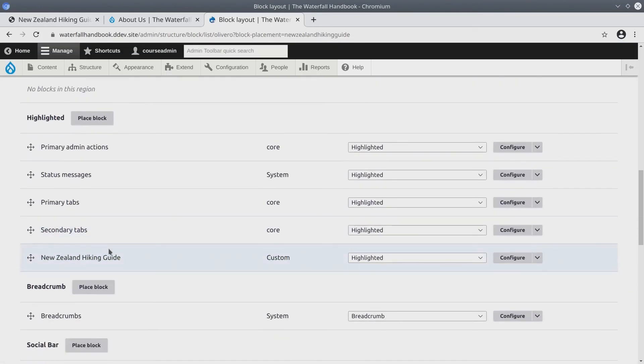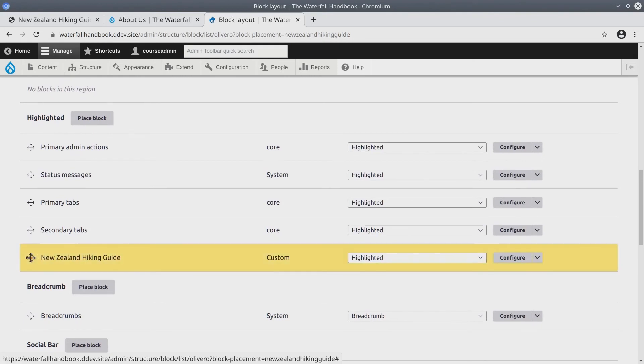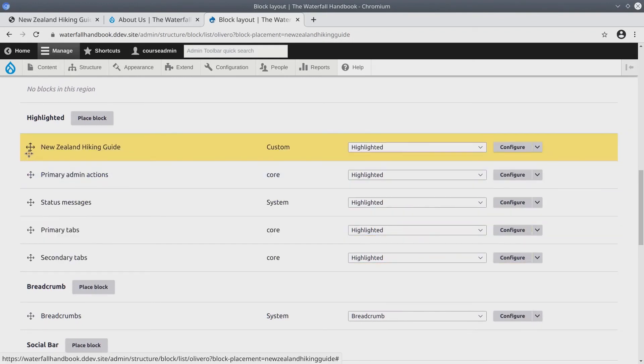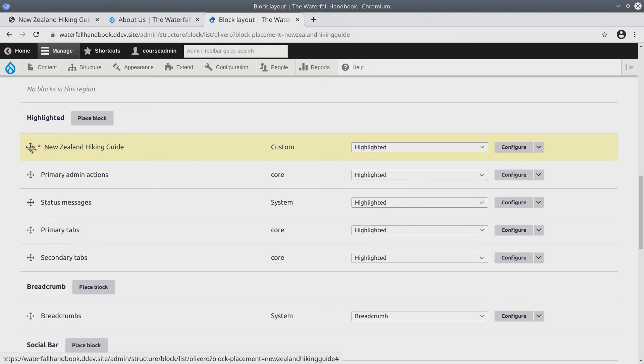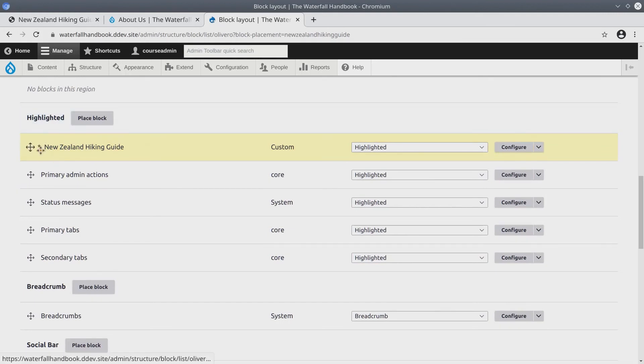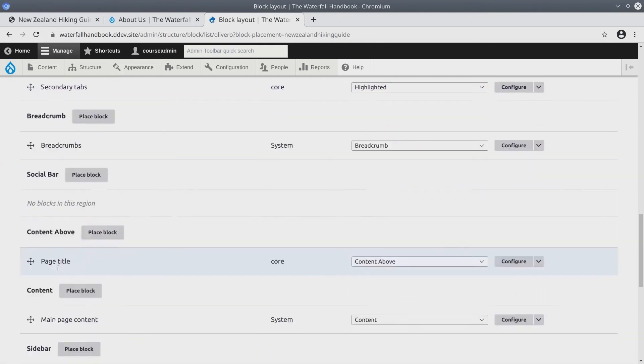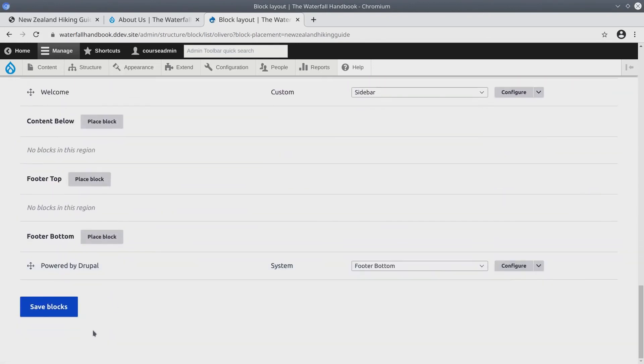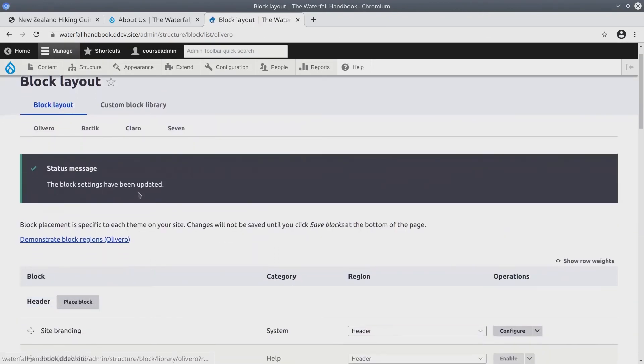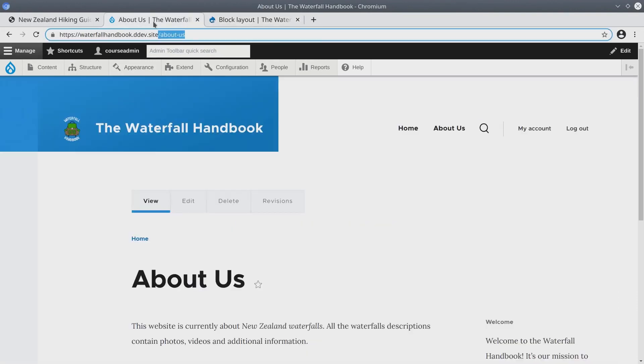Now we'll see, after we click Save Block, it does place the New Zealand Hiking Guide block. But we should show it near the top of everything else. So click and drag the New Zealand Hiking Guide block to the very top of the highlighted region. When it's there, scroll down to the bottom of the page, click Save Blocks. Nice. Now that the block settings have been updated, let's go back to the About Us page. Refresh.